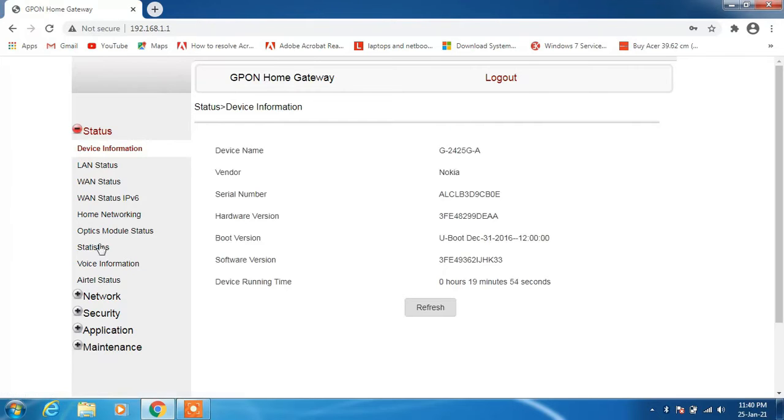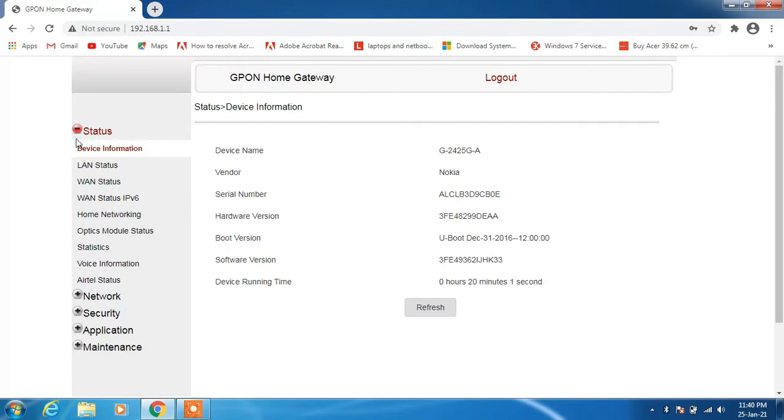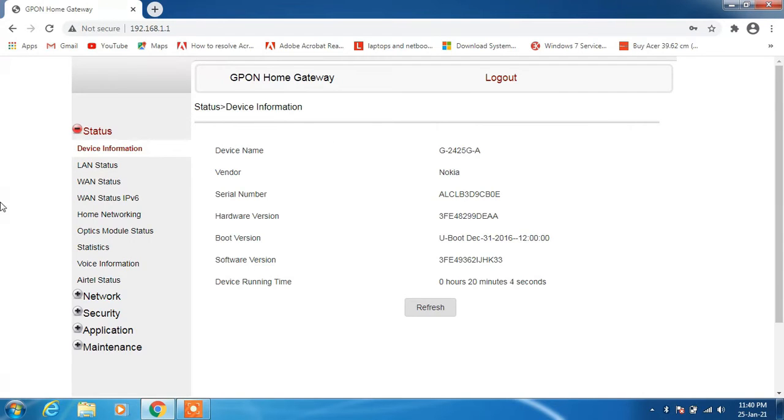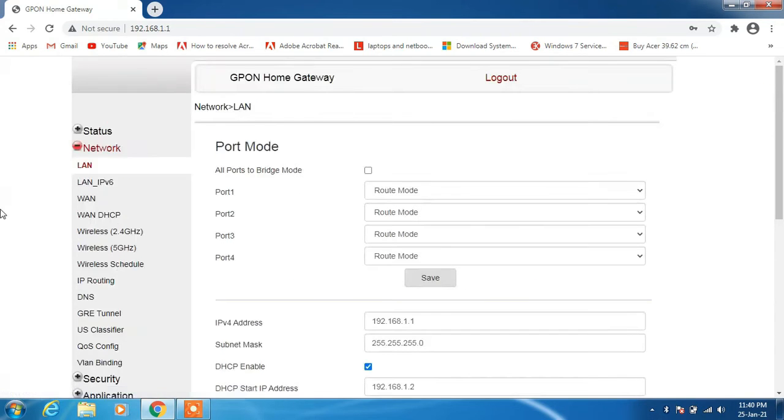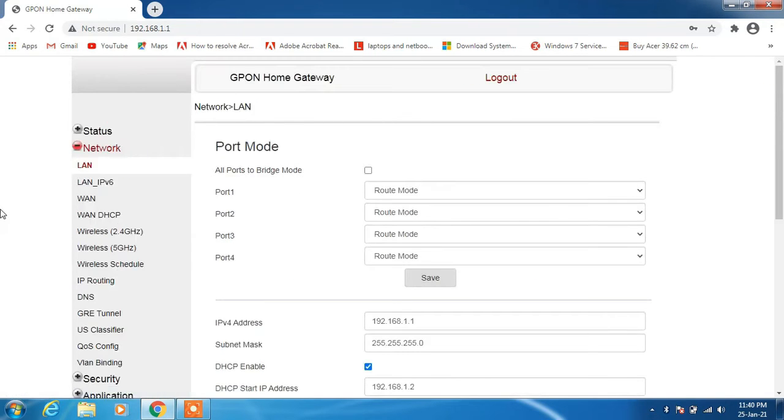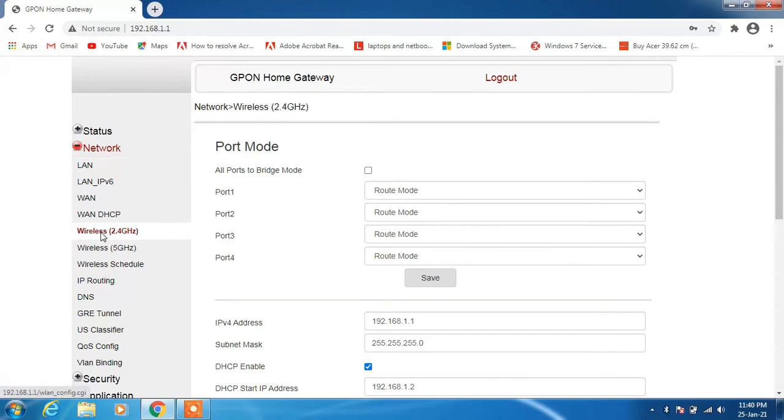So now we have entered into the router configuration page. This page will show you the device information and the router that you are using, but we are interested in this option: Network. Just click on this option Network, and what you first have to do is go to this option Wireless 2.4G.